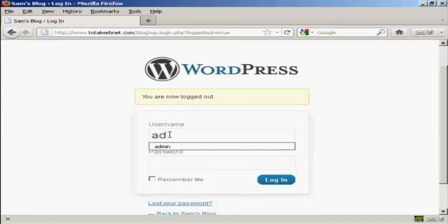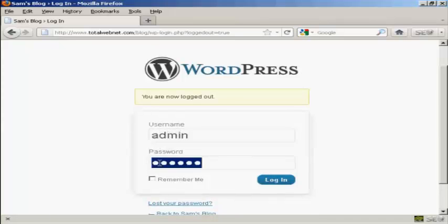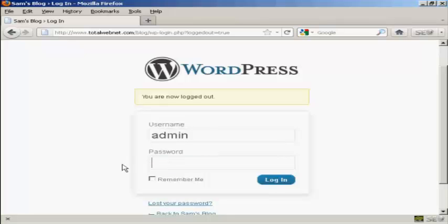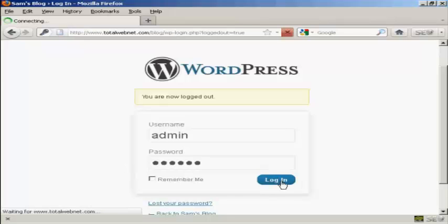So I'm going to put admin, and it's 123abc. Log in.